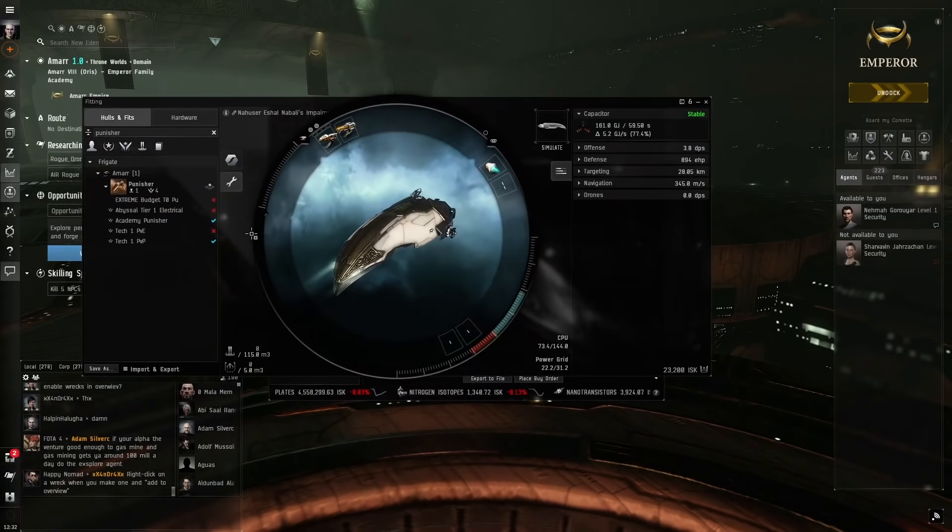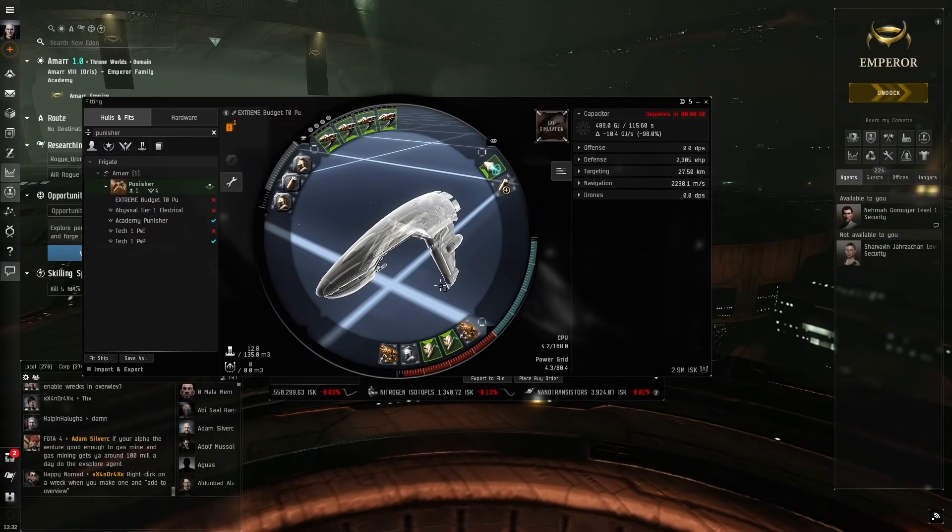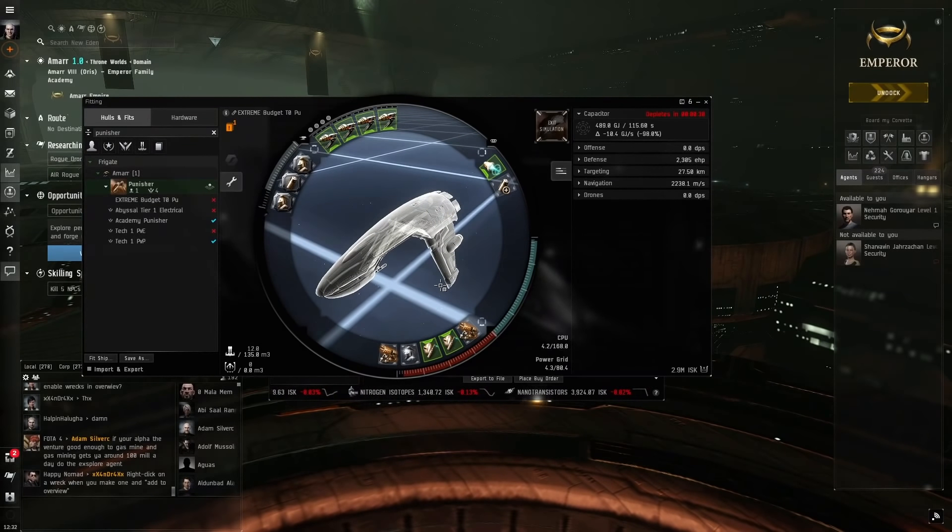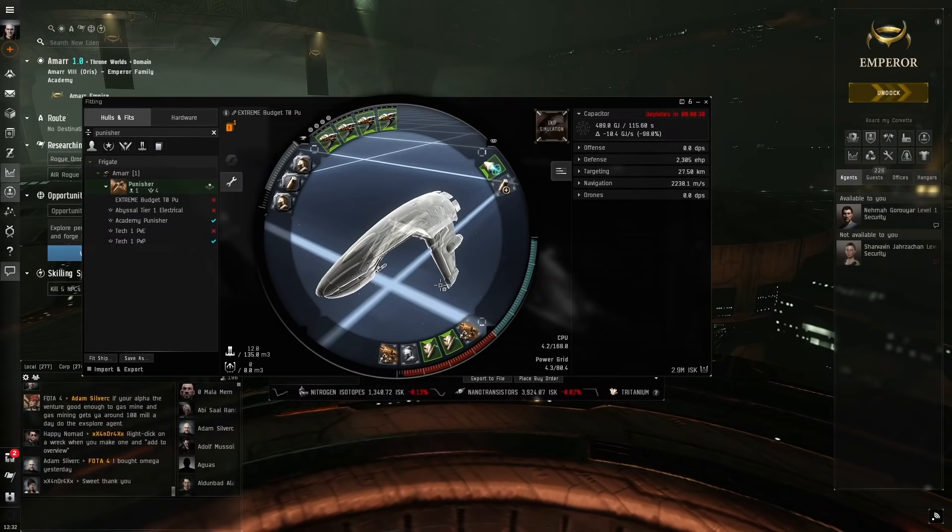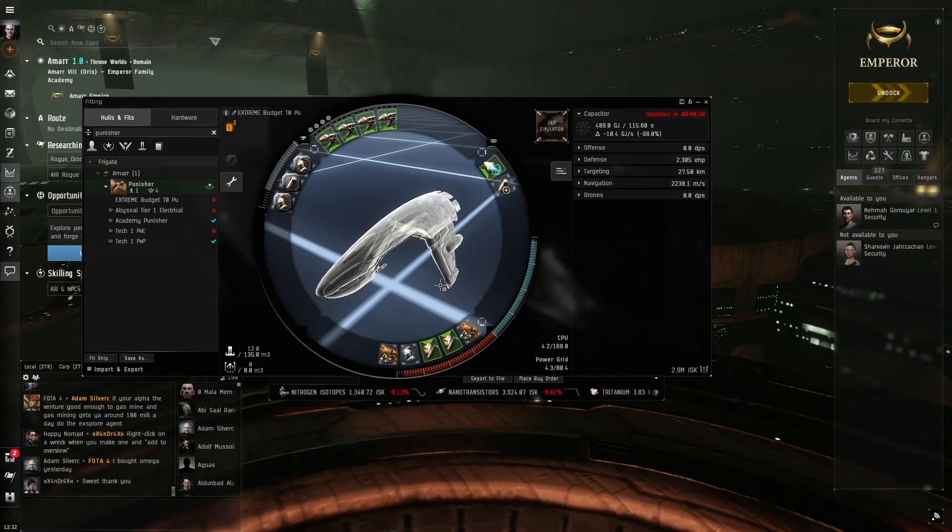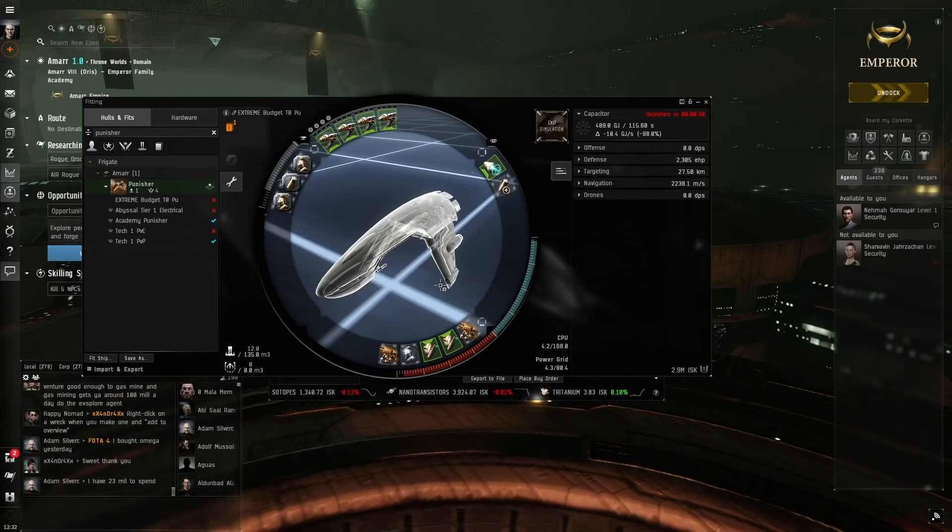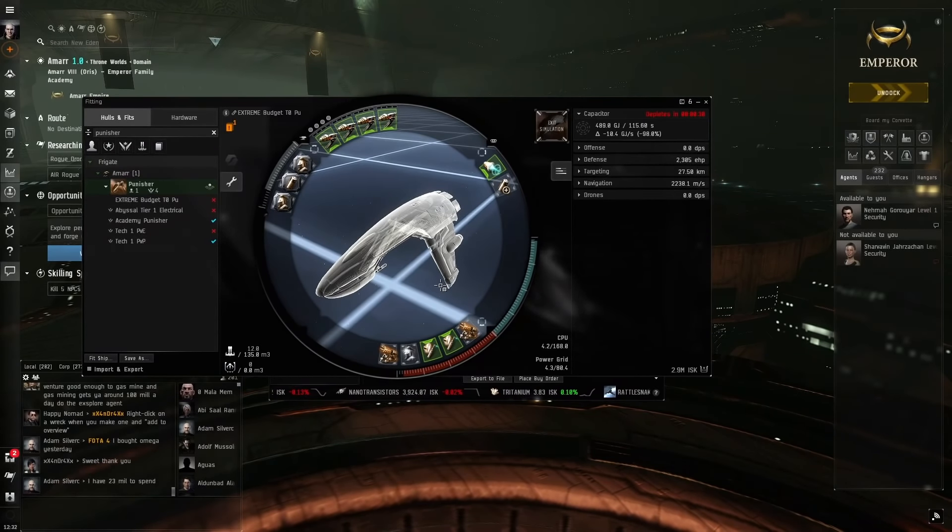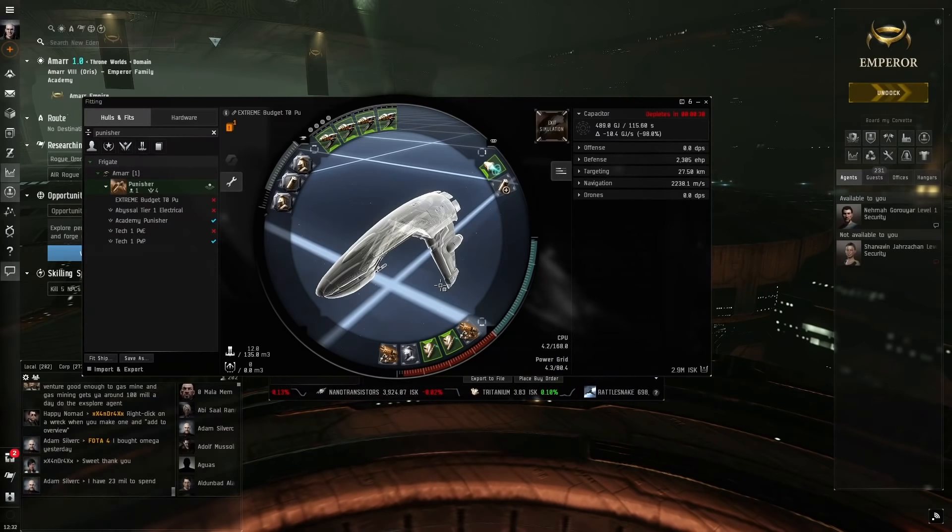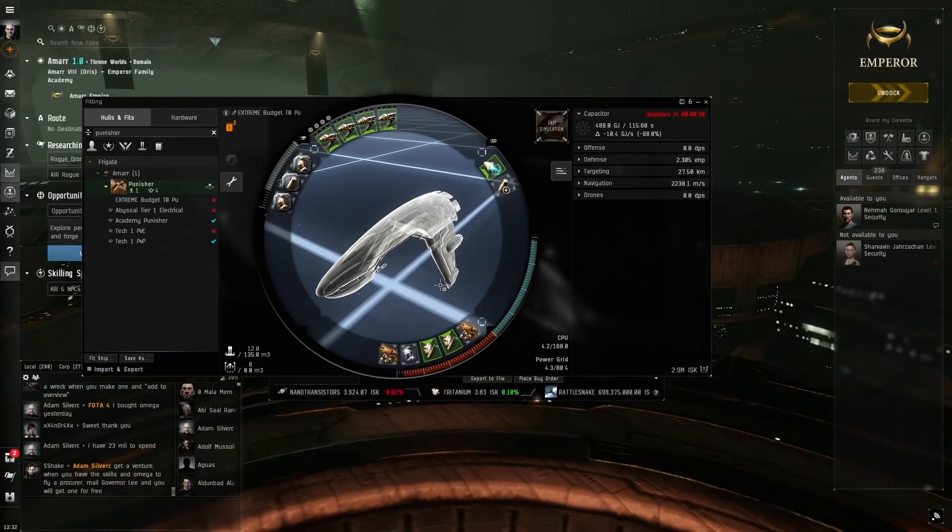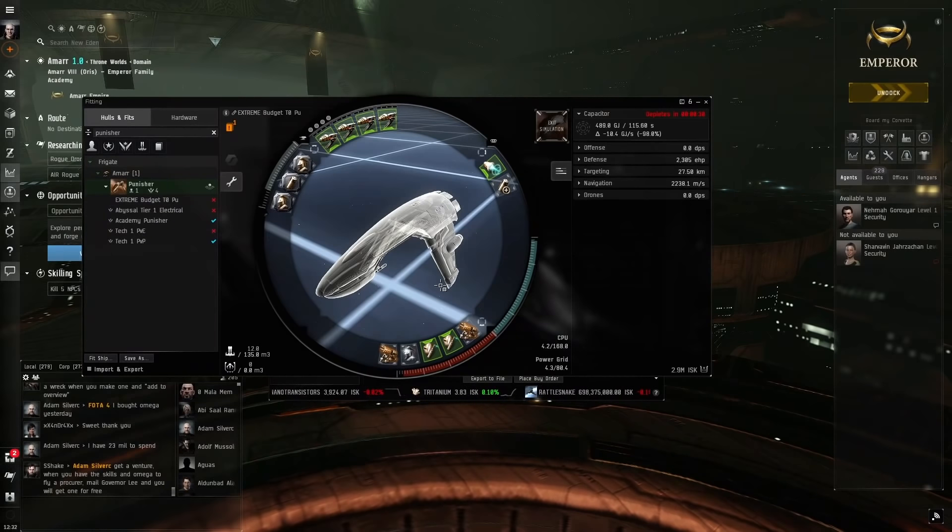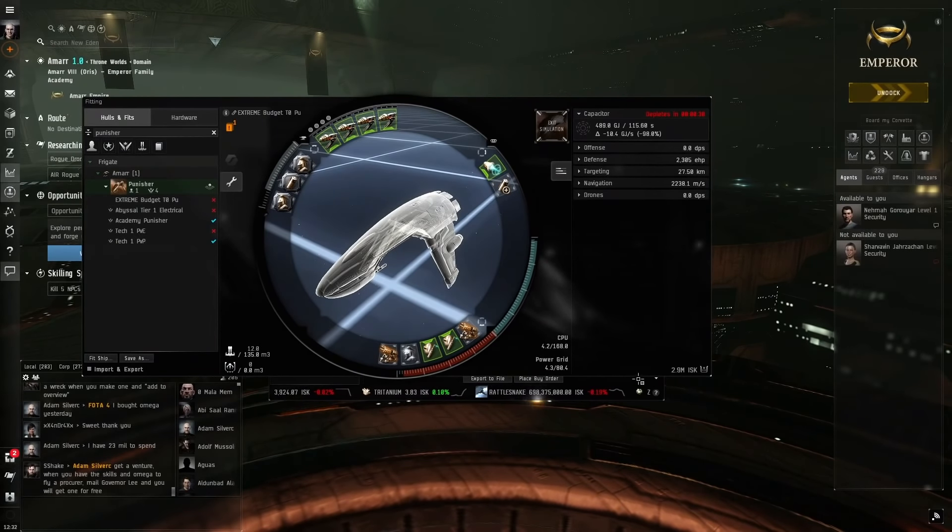The ship that we're going to be using is a Punisher. This is a very good ship for doing these T0 abyssal dead space sites. I have previously made videos on the Punisher for doing these T0 abyssal sites, but this one is very special because it requires pretty much no skills. In fact, the skills you train during the tutorial will already be done by the time you finish. So you'll be able to get into this straight away. And it is also very cheap as well, only 3 million ISK it costs.